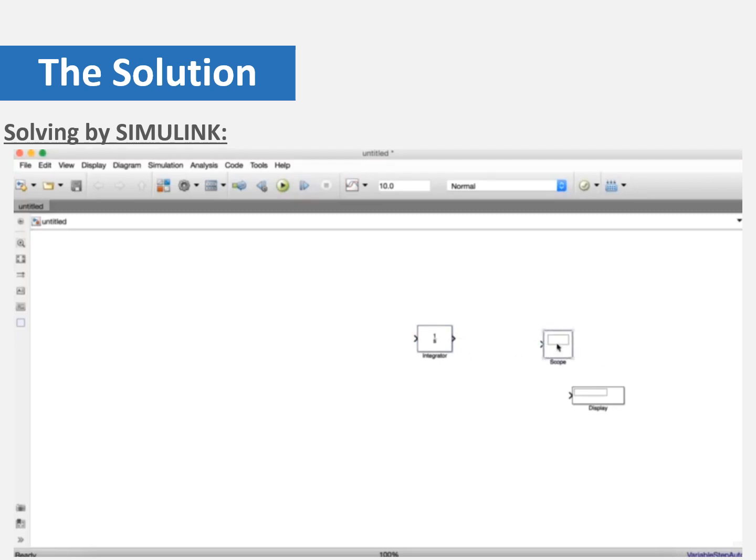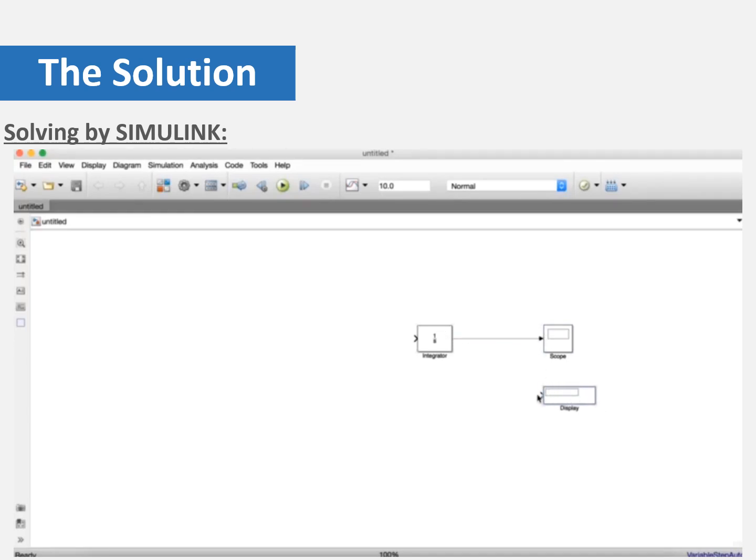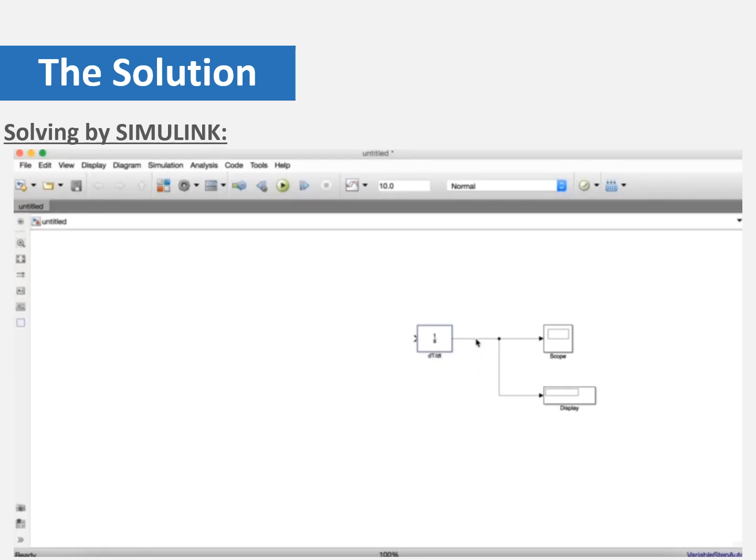We are going to increase the size so it can be more clear. And then we are going to connect them. After that we are going to name the integrator. It will be dT/dt, the temperature over d the time, the change in the time. And the output of the integrator will be the temperature, T.